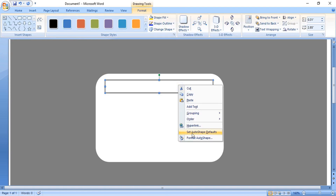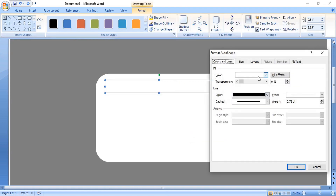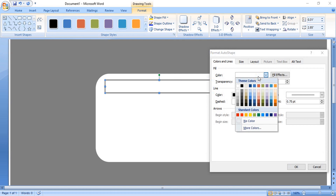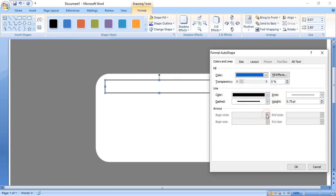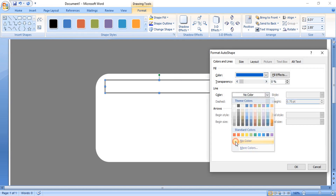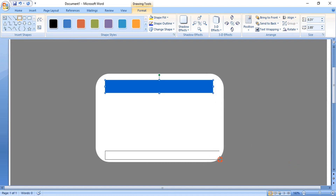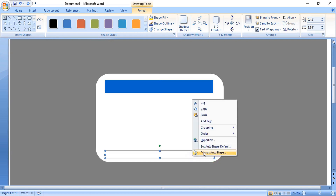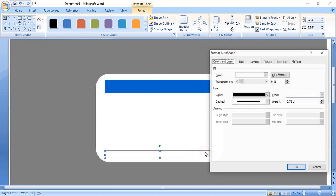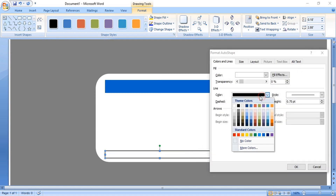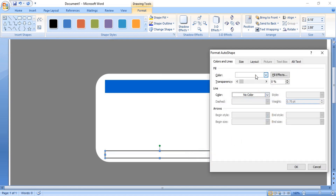Right-click the new rectangle, format it — remove the outline color and change the fill color, then click OK. Similarly, draw another rectangle here and format it by right-clicking — remove the outline and change the fill color, then click OK.